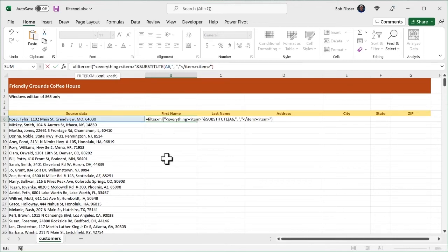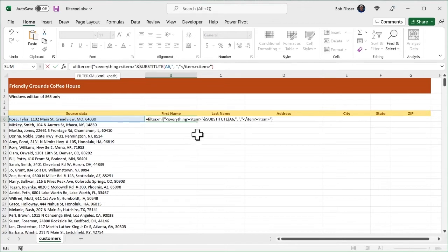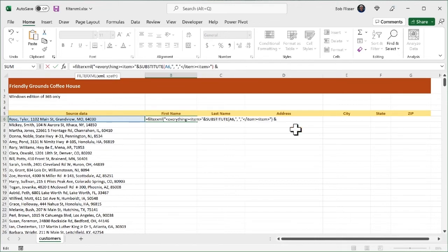So I'm going to use the ampersand. And it does not matter if I put spaces on either sides of this ampersand. I couldn't care less either way. So here's the whole substitute function that we've got. And now I'm going to put in another ampersand. Maybe I'll put a space just to make it a little easier to read. And now I'm going to open up another set of quotes.